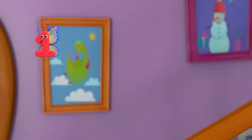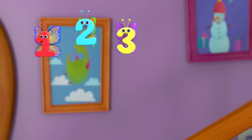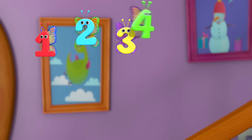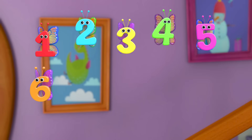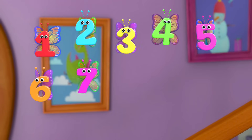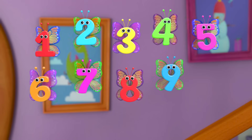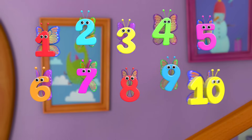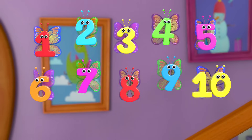1 little, 2 little, 3 little numbers. 4 little, 5 little, 6 little numbers. 7 little, 8 little, 9 little numbers. 10 little numbers.